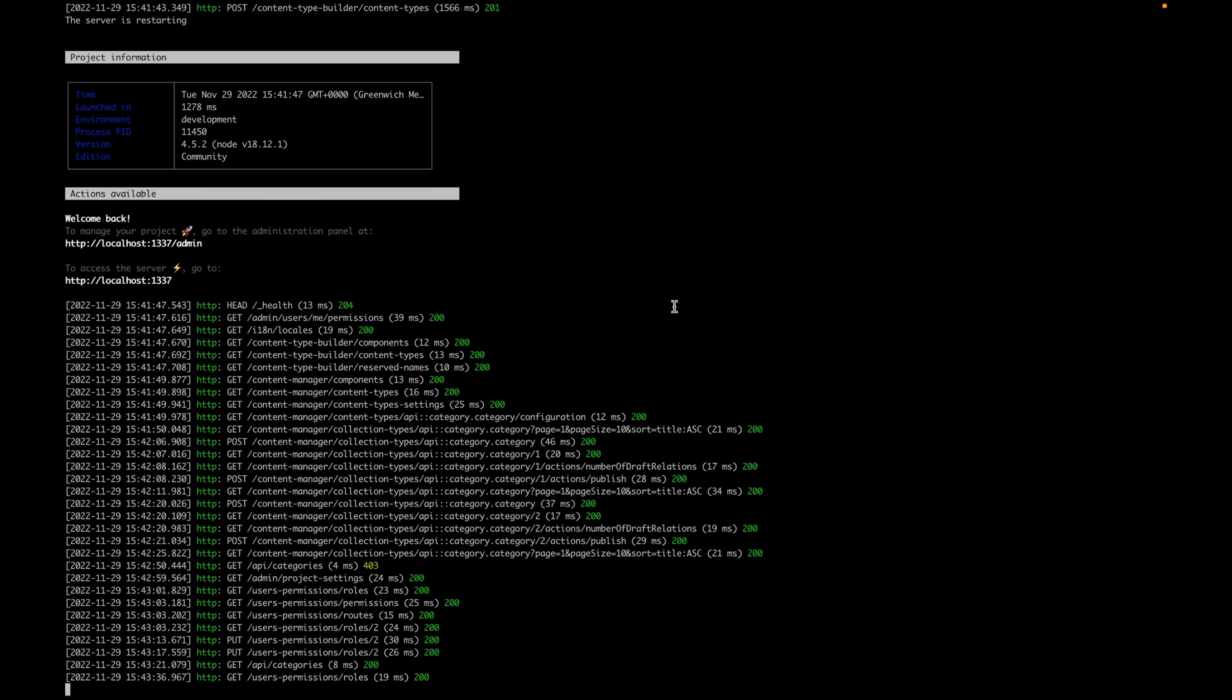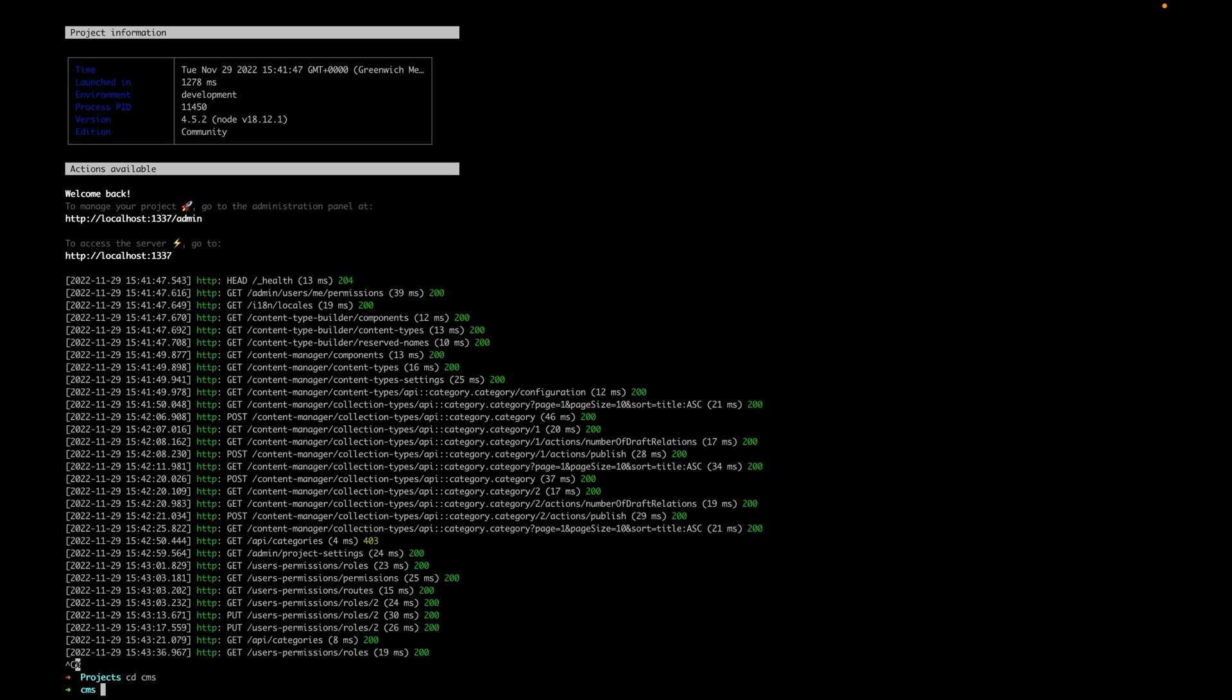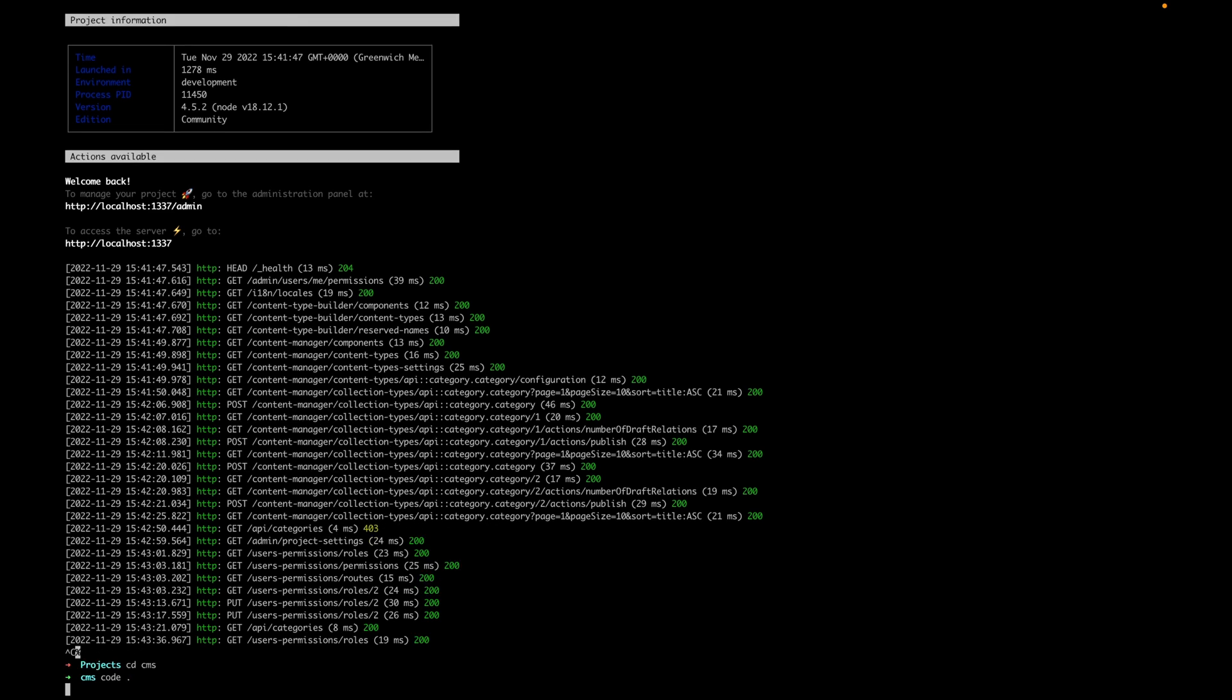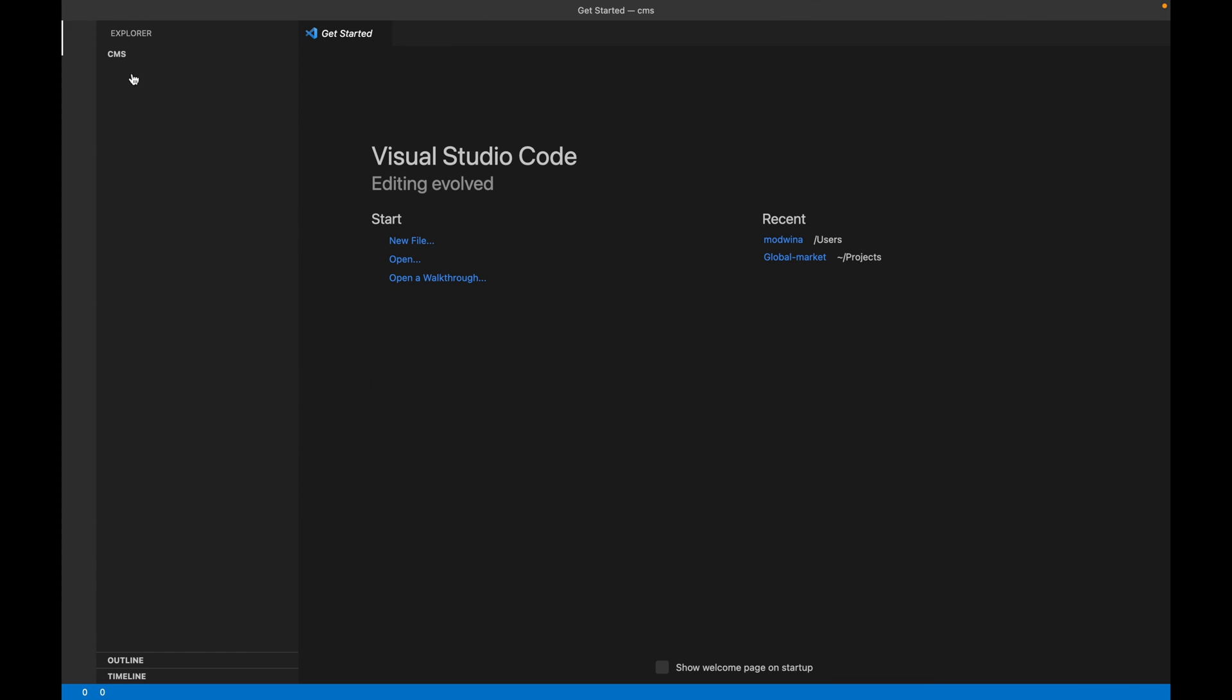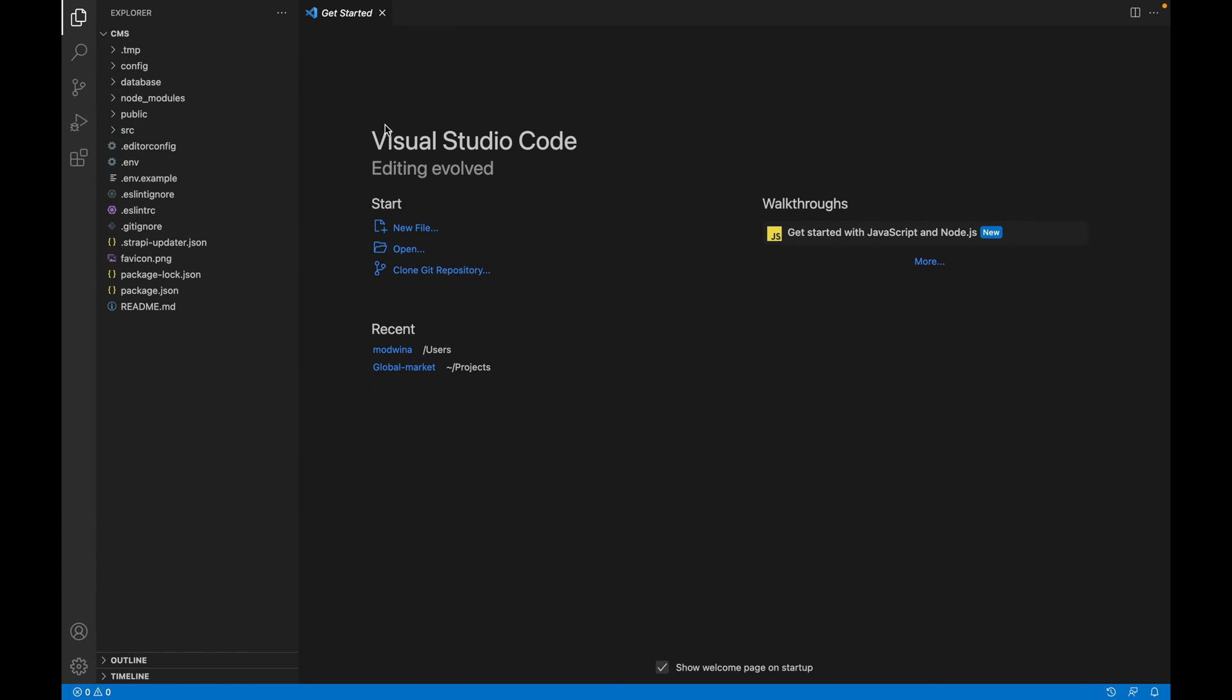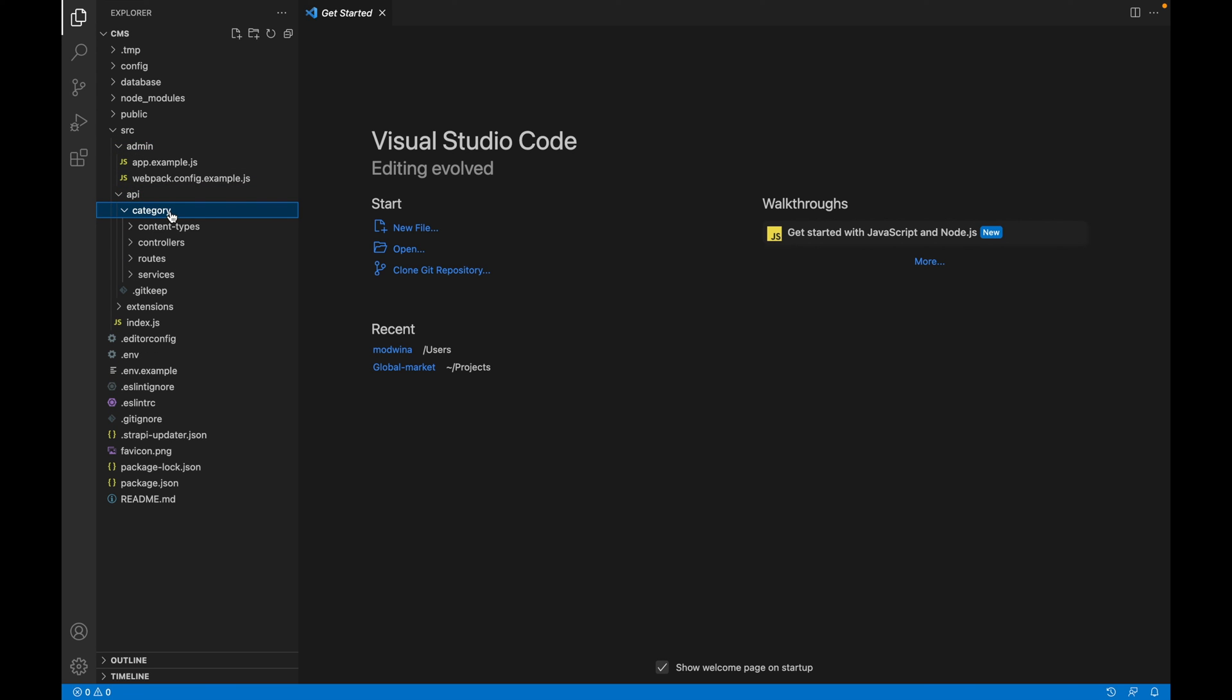If we stop this here, just Control+C, and then cd CMS, and then let's open this in VS Code. Just open this full screen here. So this is a project that will be created for us where you have this Source, and inside the Source you have Admin and you will have your API. This is just the categories that we created and it will give you controller, routes, and services, just like a Node app or Node server.